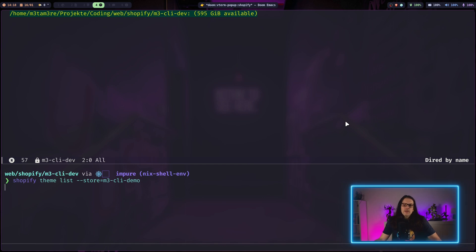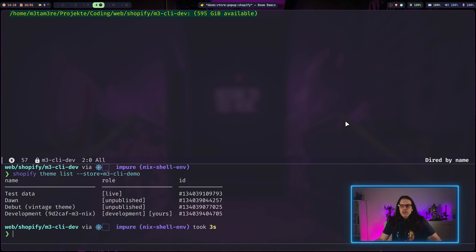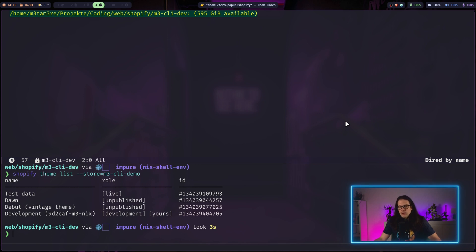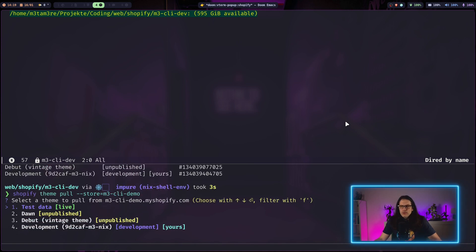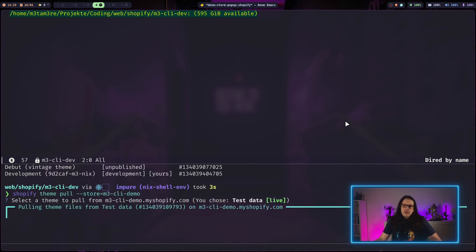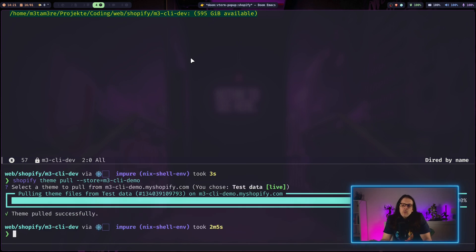We have in this specific store. If you give it a store flag, it will go to the store which is equivalent to subdomain.myshopify.com. So in this case, this is a demo store I have set up. Now I can quickly download any theme that is installed to my store. I'll take the test order theme. Once you have your theme downloaded, it will say theme pulled successfully.